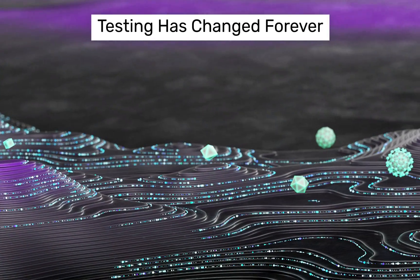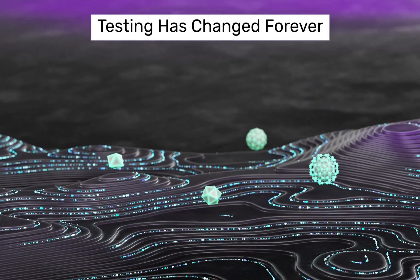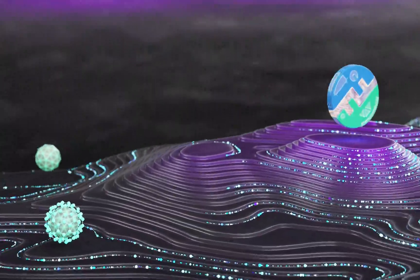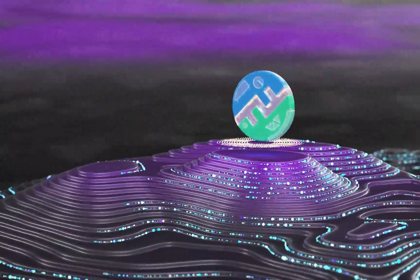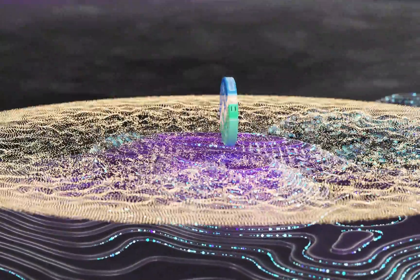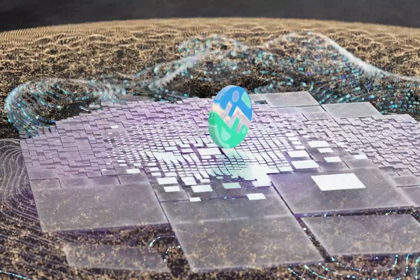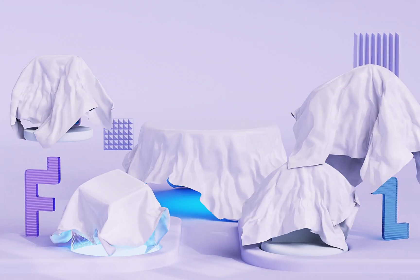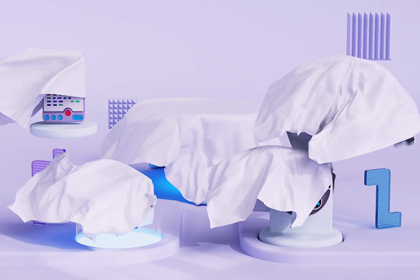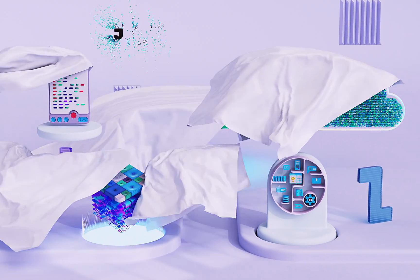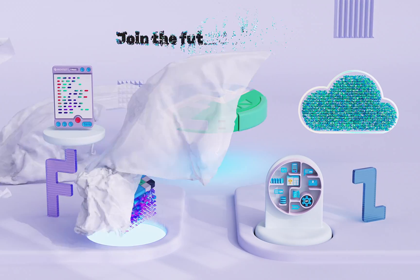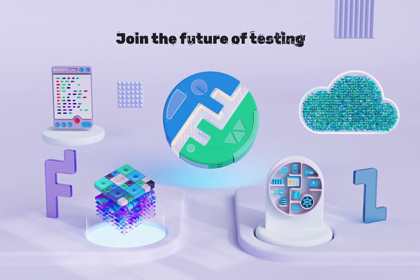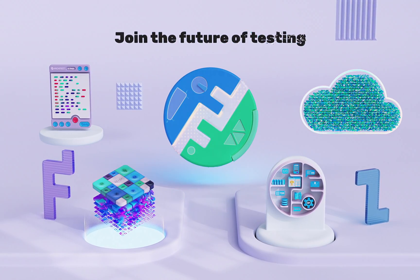As the industry evolves, Functionize remains the undisputed market leader in AI-powered testing, revolutionizing the traditional QA testing landscape. Join us in breaking new barriers and shaping the future of testing. We invite you to be a part of this exciting journey.